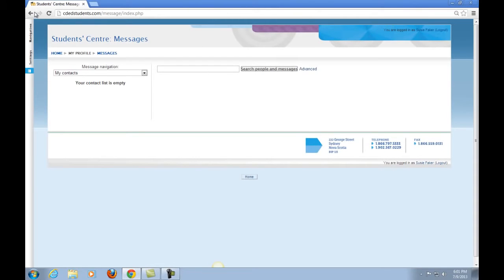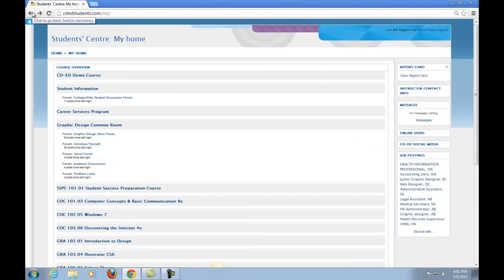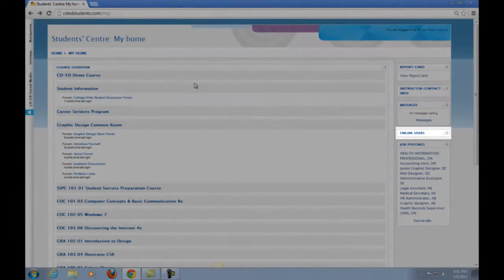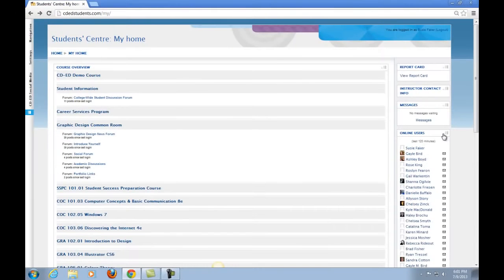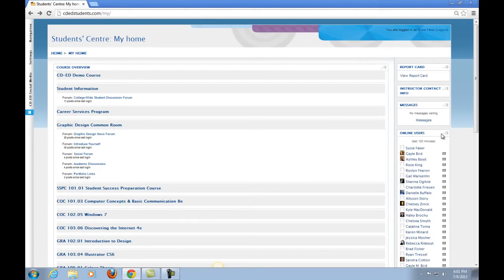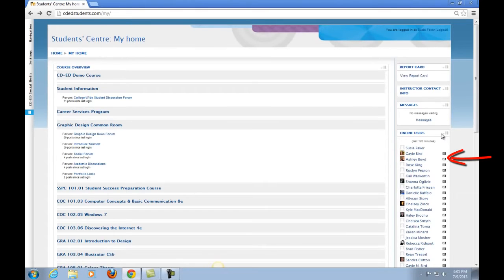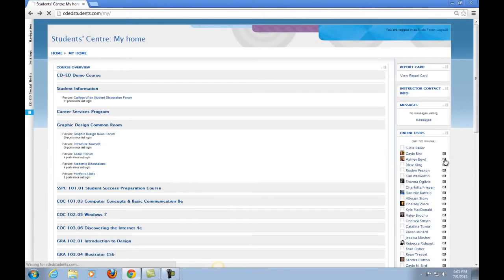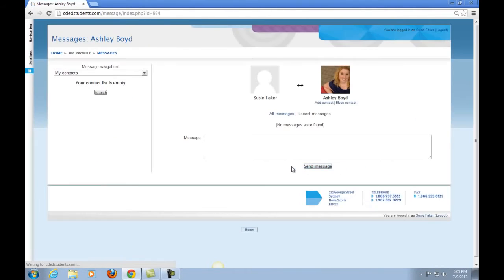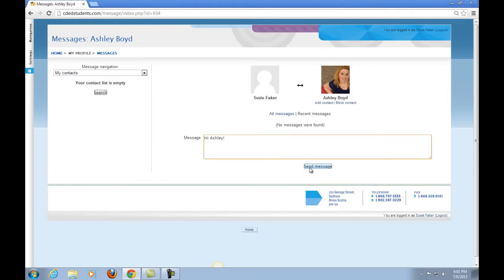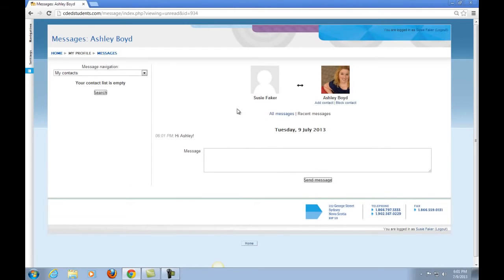Another way to send a message would be through the Online Users block. When you expand it, you will see a list of users that have been on the LMS in the last 120 minutes. There is also an envelope beside their names. Let's say you see your instructor is online and want to send them a message. Click on the envelope beside their name, and the new message screen pops up. Simply type your message, and click Send Message. The message has been sent.